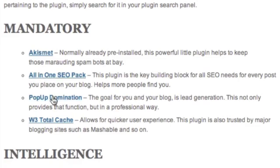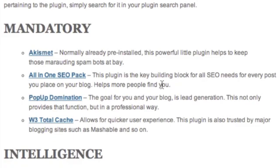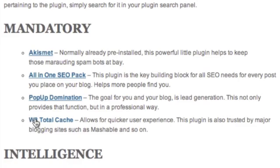Pop-up Domination will help you generate leads if you're using your blog as a lead generation source. Then there's W3 Total Cache. There's a small description of what each does, but the first four mandatory plugins are all hyperlinked so you can go to the site and download them directly.